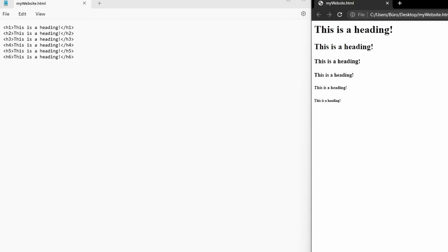Generally, you would only have one h1 heading on each page. This is your title. And then the other headings are used as subheadings to structure your text. These headings play also an important role in search engine optimization – SEO. They determine under which keywords your website can be found by search engines like Google. We will discuss SEO in more detail in later sections. Let's continue with HTML.